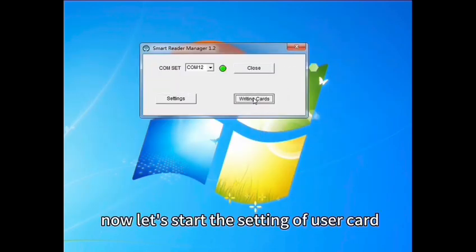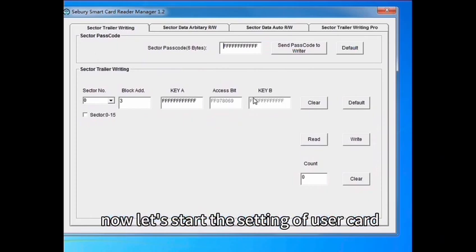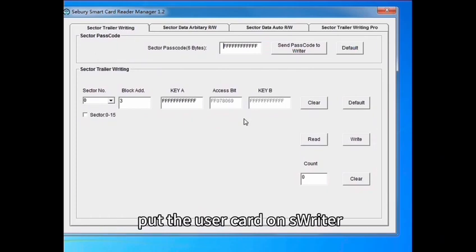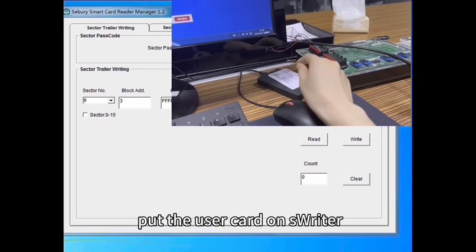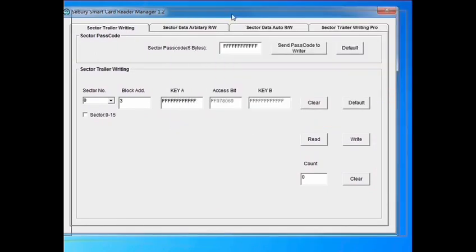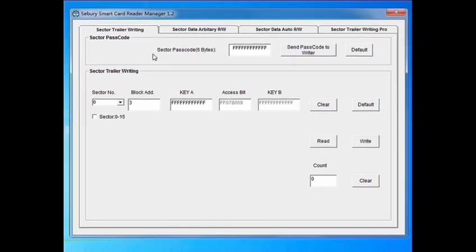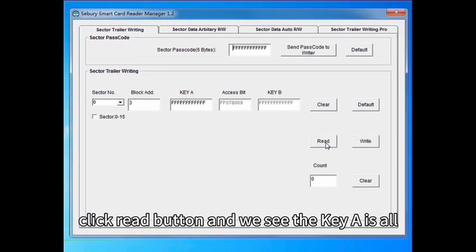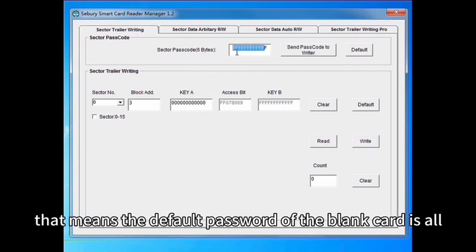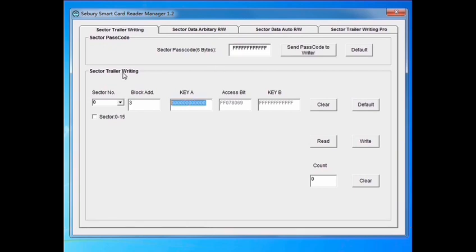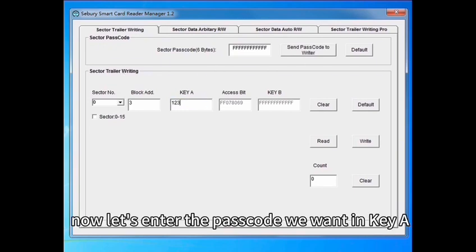Now let's start the setting of user card. Put the user card on its writer. Click right button and we see key A is all zero. That means the default password of the blank card is all F. Now let's enter the passcode we want in key A.